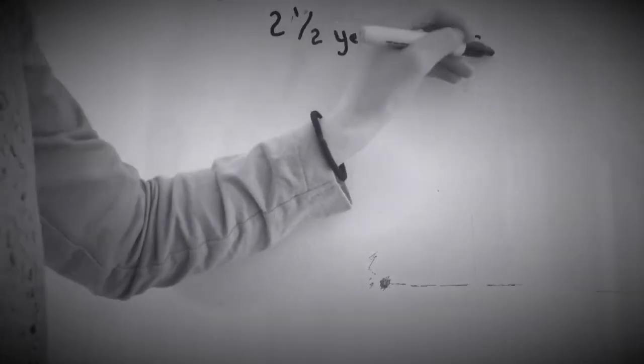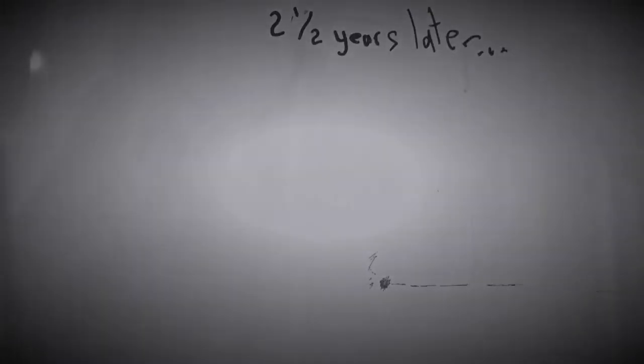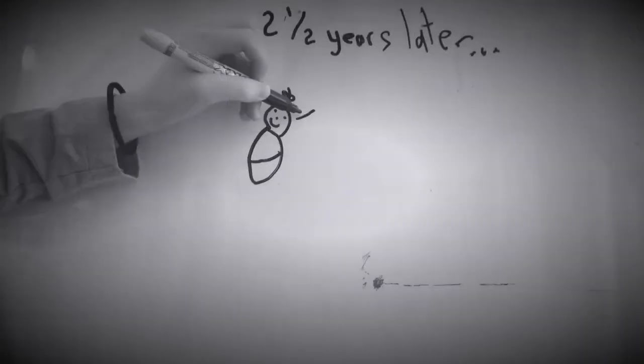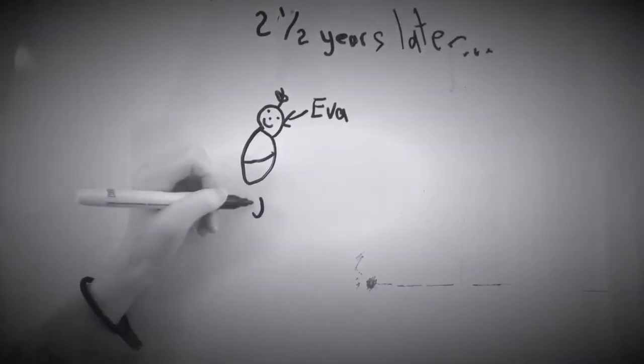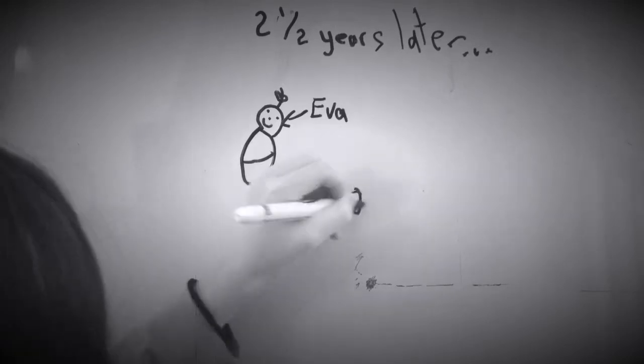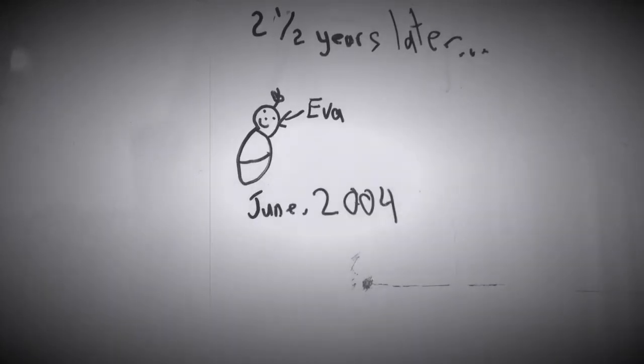Two and a half years later, my little sister was born. Eva! Here's something you should know about Eva. She idolized me. I was her idol.